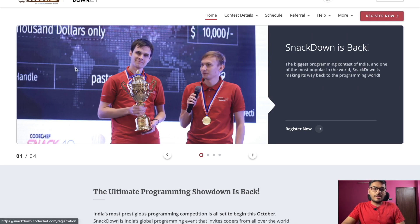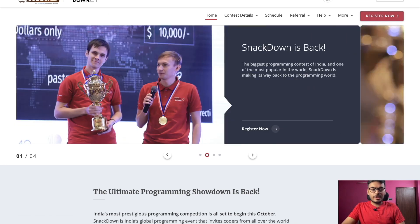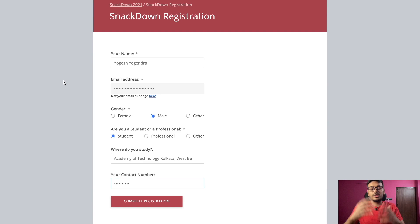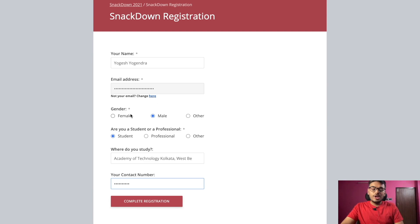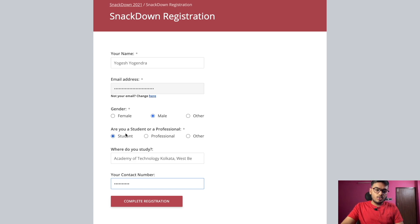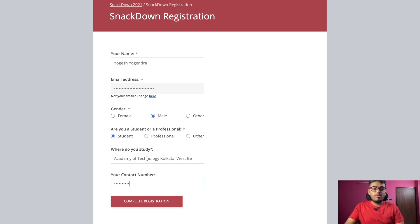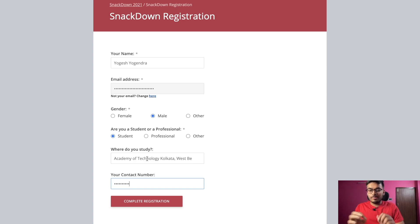After clicking this link, you will be redirected to this page. Here you have to write your full name, your full email address, your gender — whether female or male. Then you have to write whether you are a student or a professional. And then you have to write your valid college name.